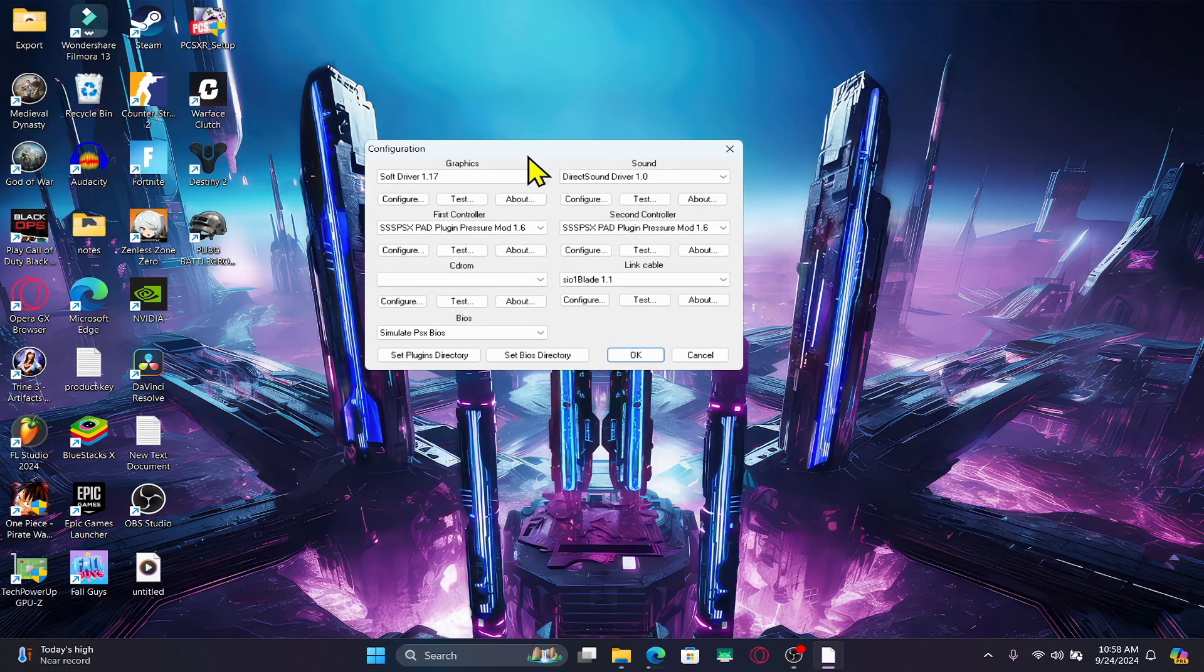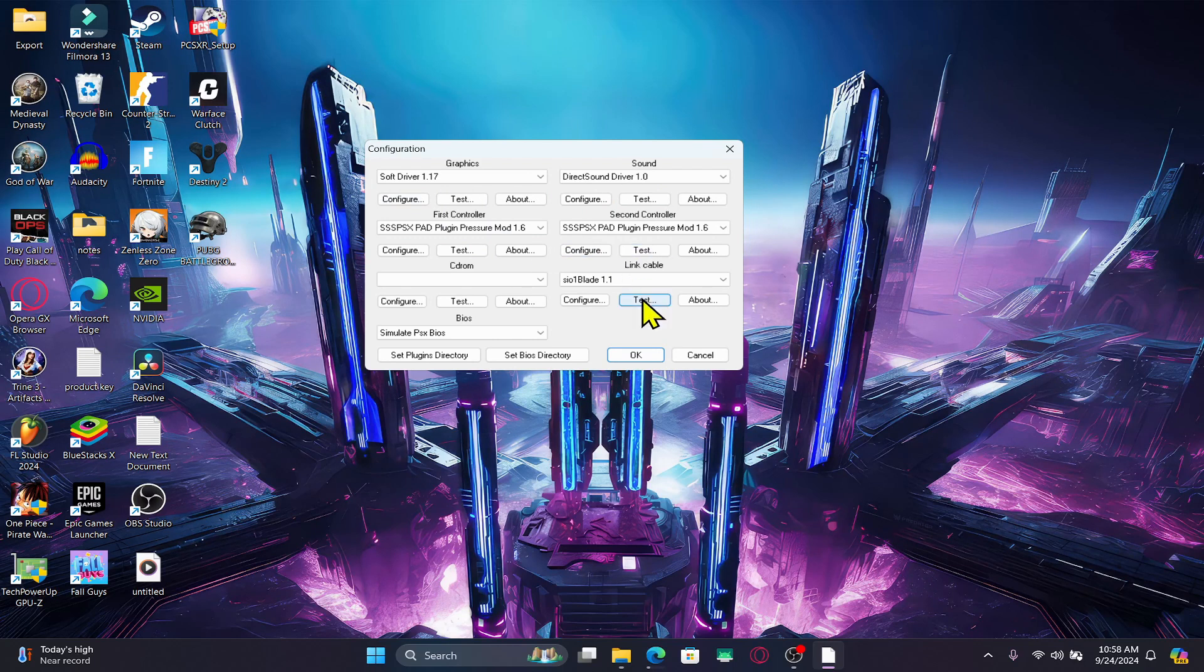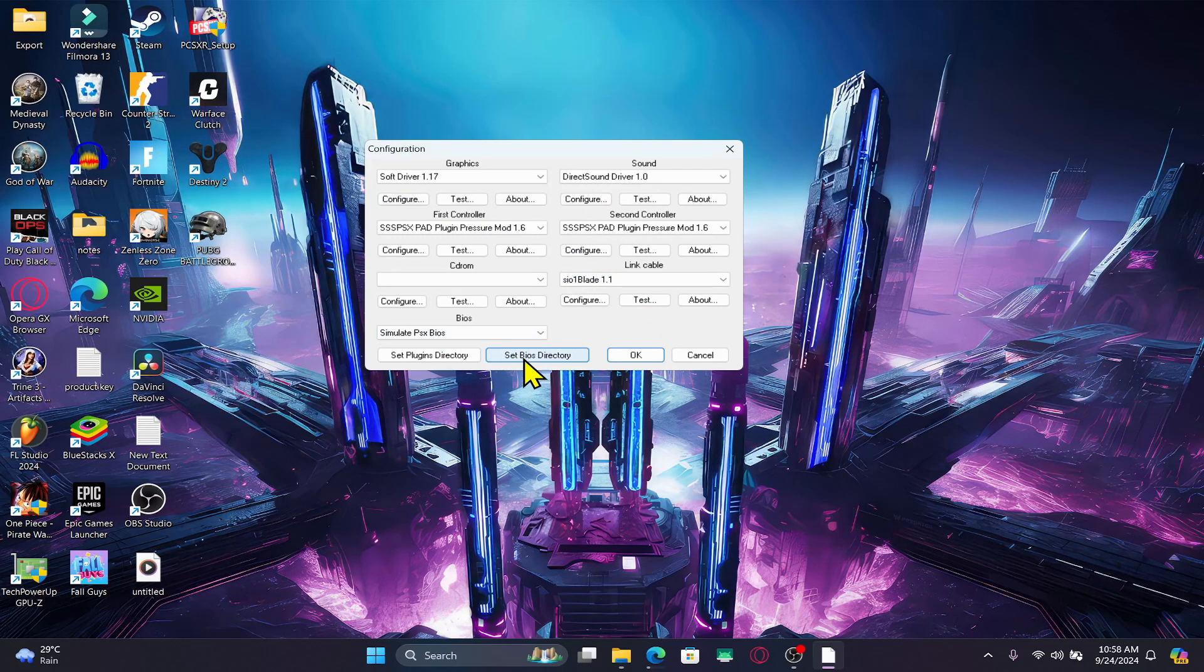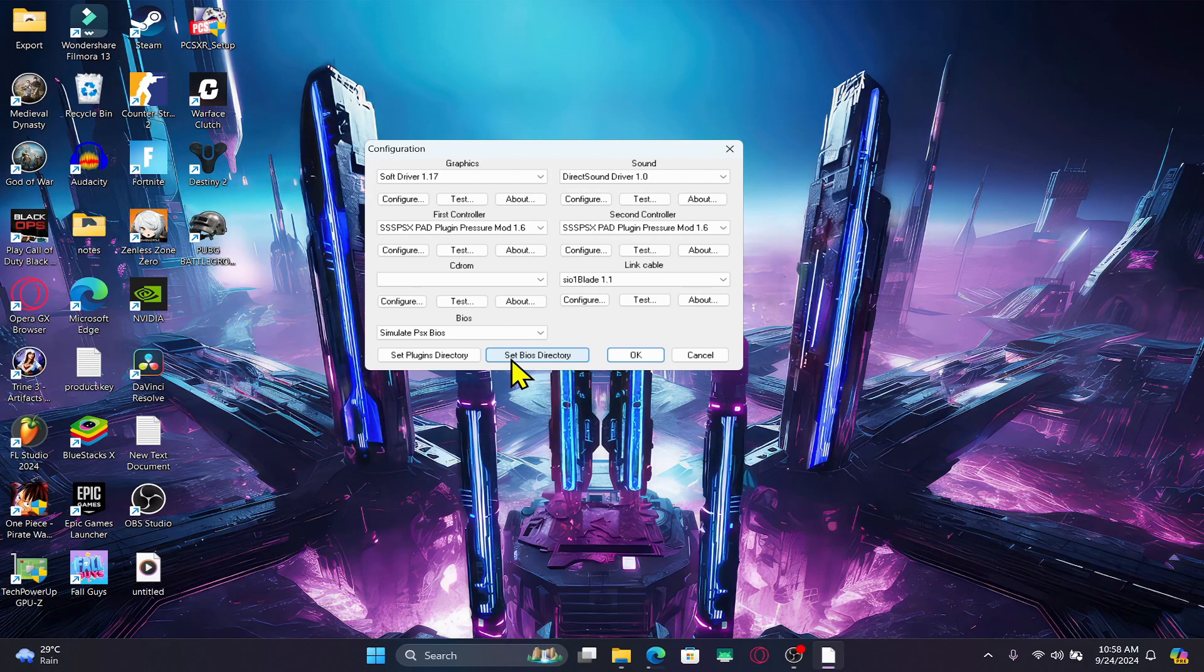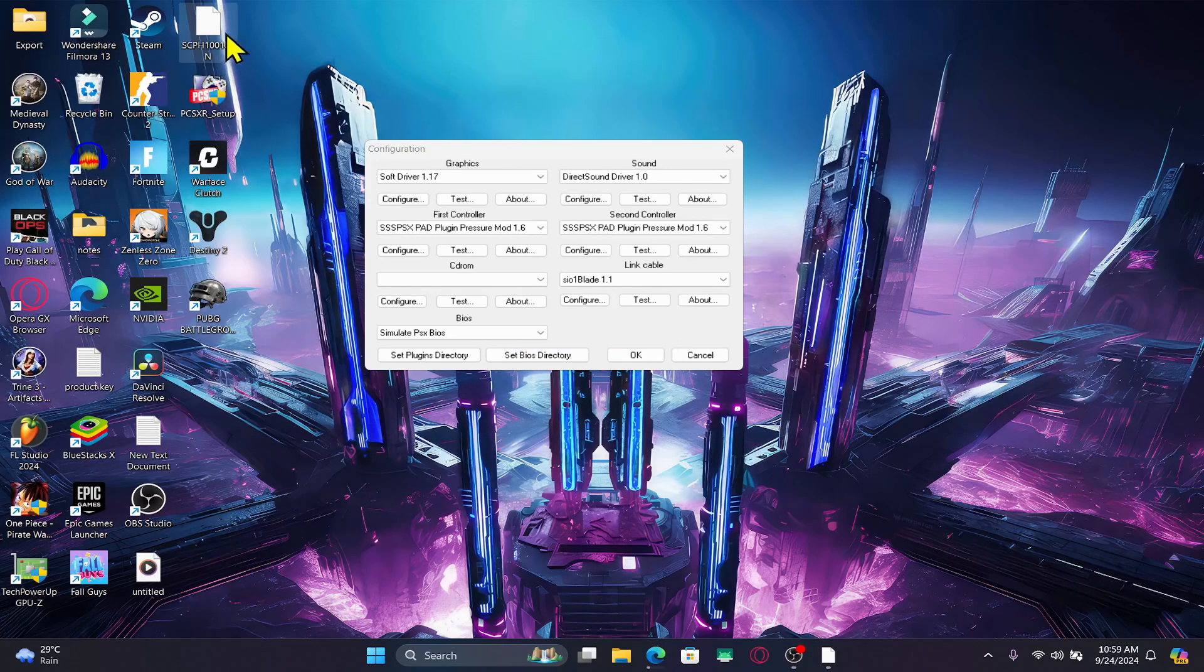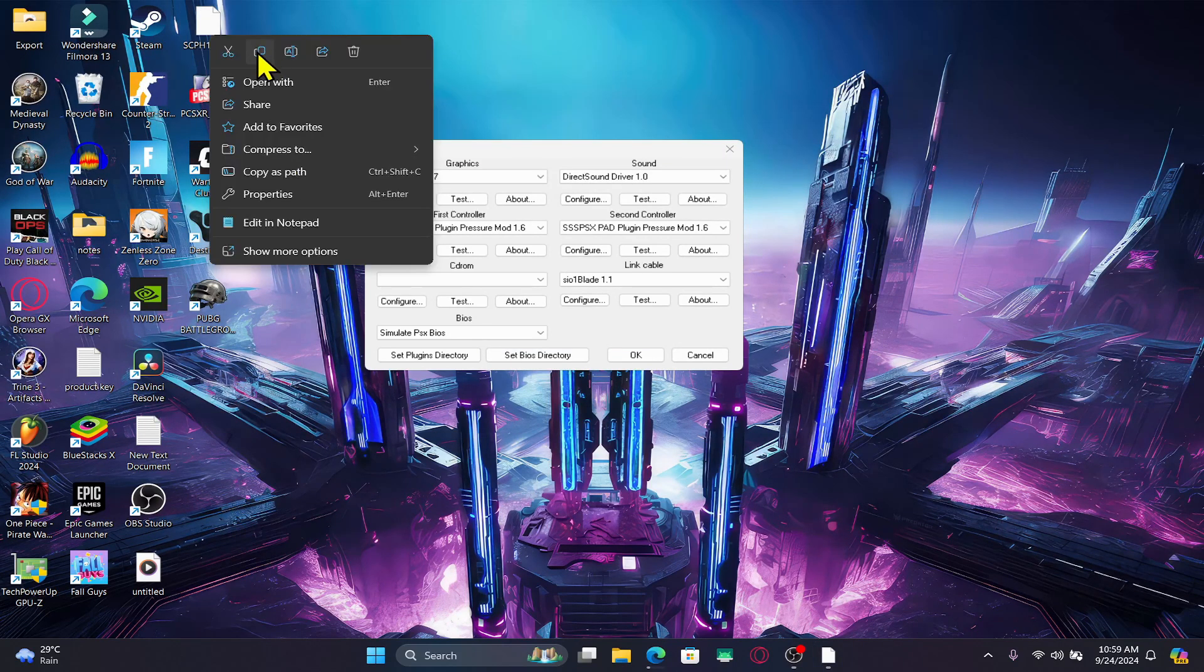When you open up the emulator for the first time, you will be asked to verify various different settings. Under BIOS, click on set BIOS directory to choose the BIOS directory. Locate the BIOS file that you downloaded from the website and copy it.